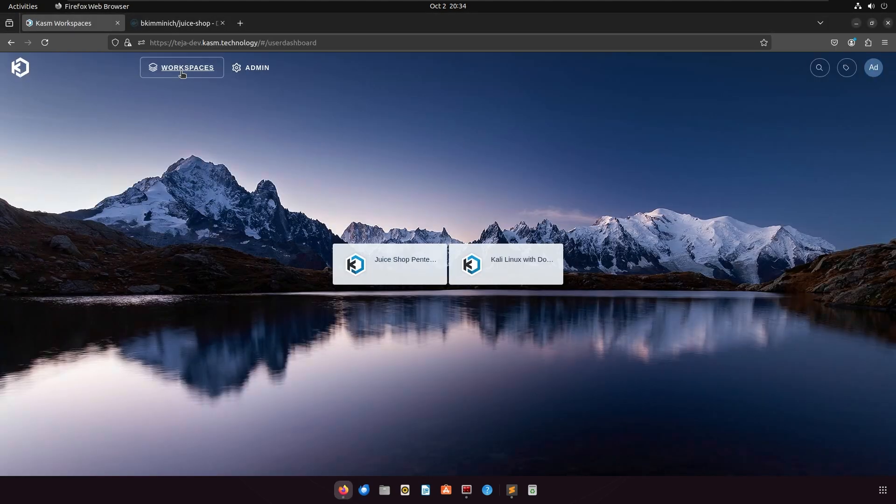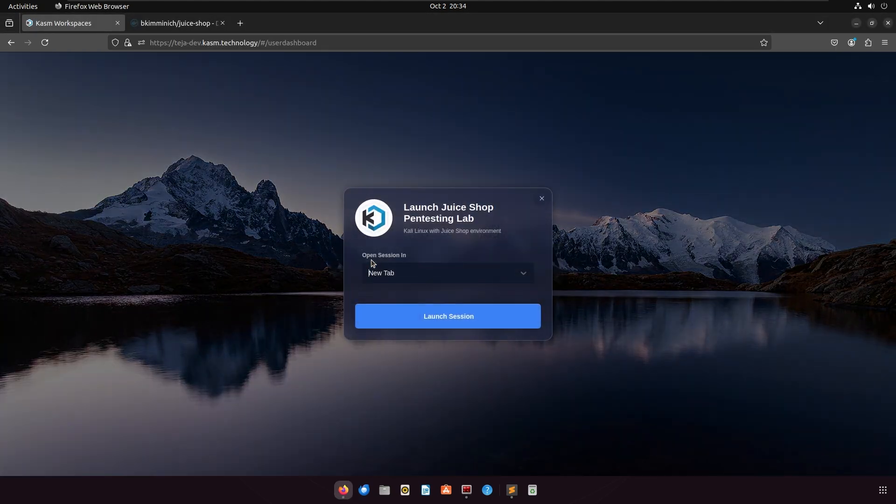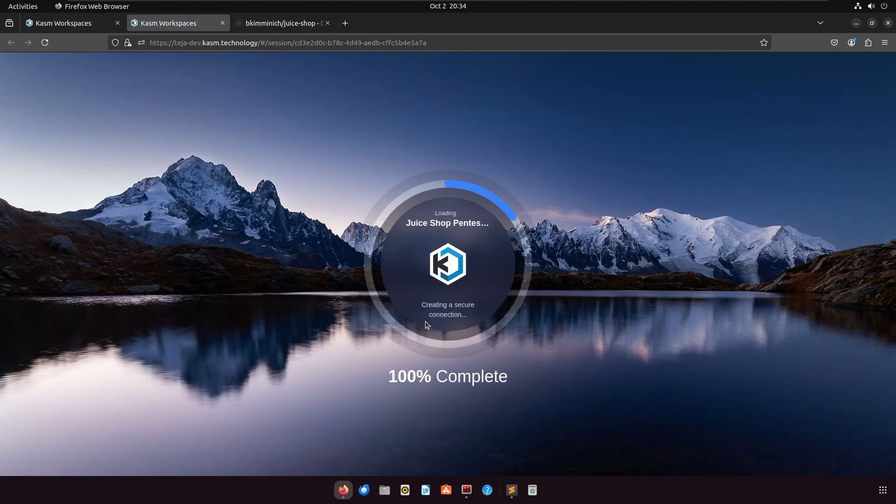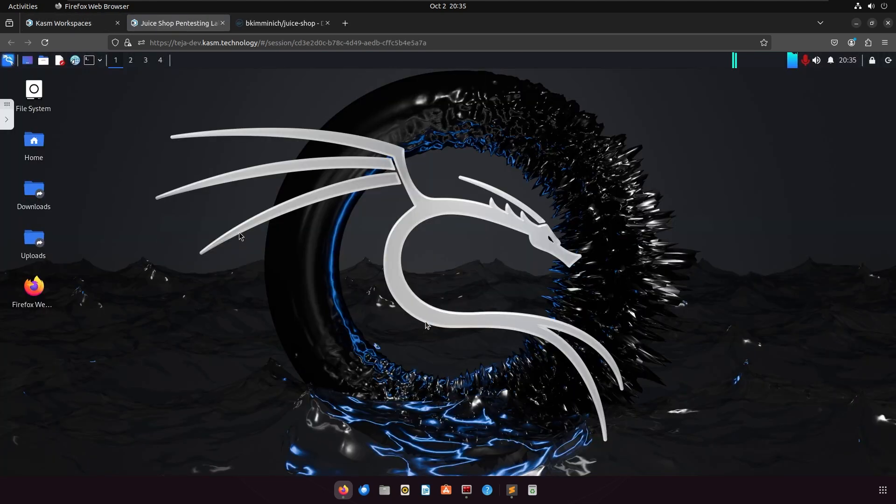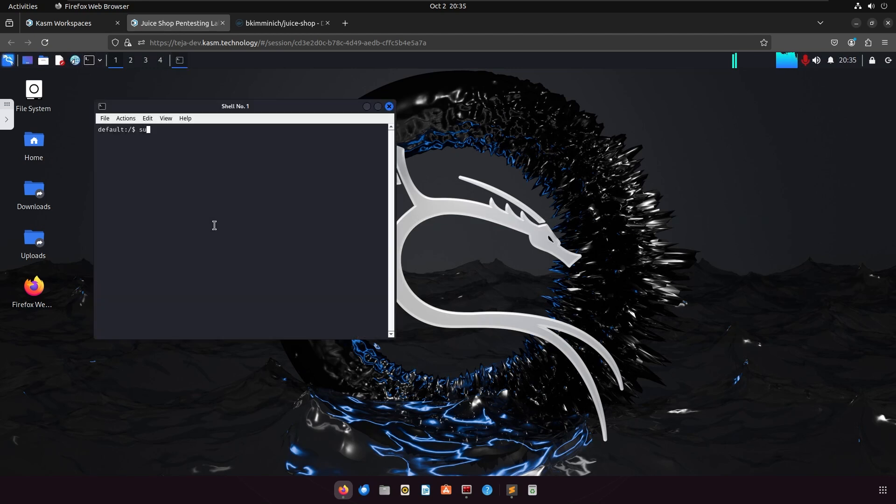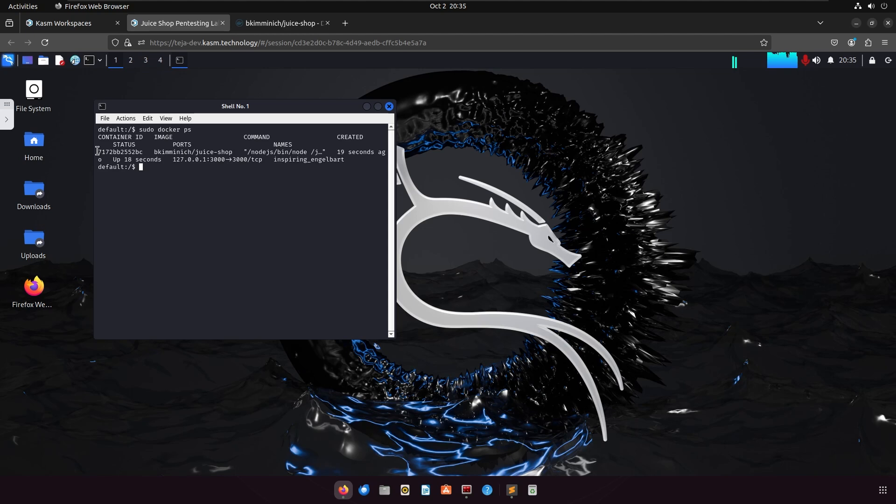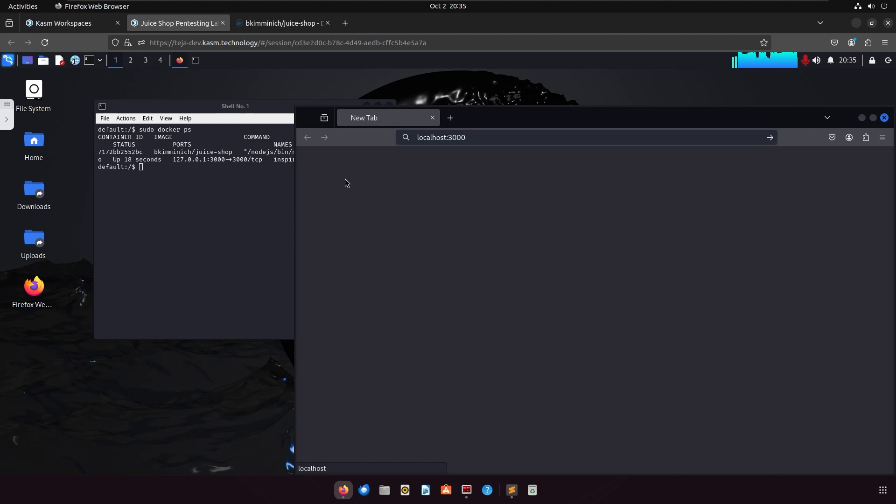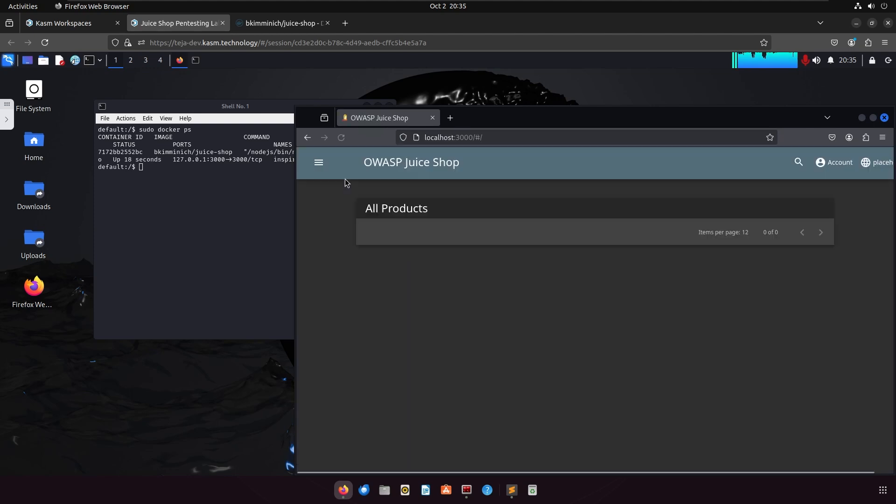And that's it, you can now go ahead and launch your new workspace. And as you can see, the inner Juice Shop image is automatically started and we will be able to access it from the same workspace.